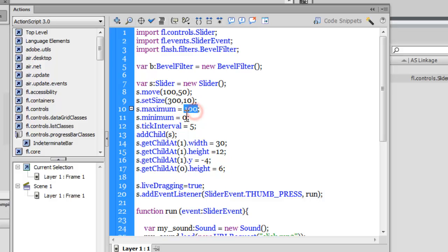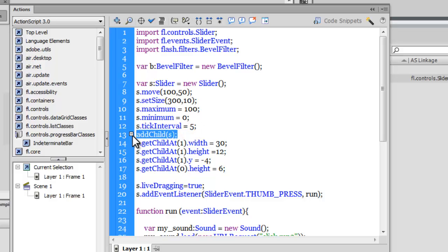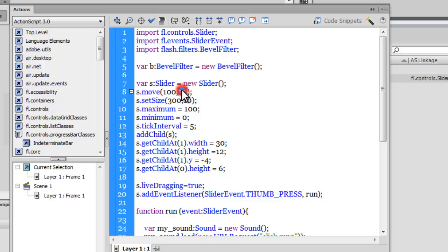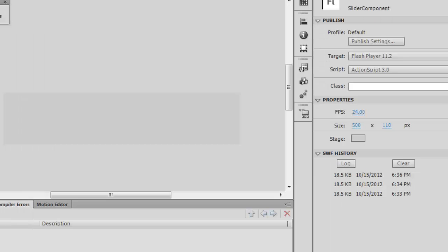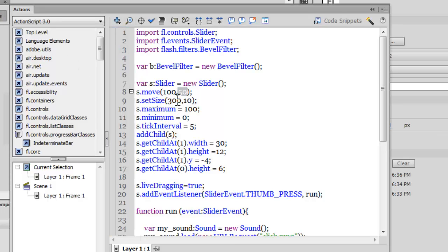I'm also declaring that the maximum value for the slider component should be between 0 and 100, not exceeding 100. Minimum should be 0, the tick interval should be at every five pixels, and then I'm using the addChild method so the slider component is pushed onto the stage.